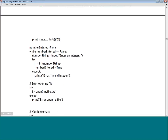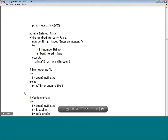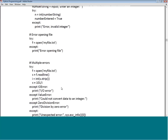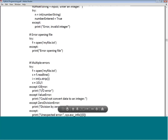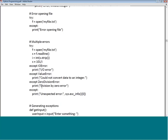For file errors: try: F = open('myfile.txt'); if the file cannot be opened, print 'Error opening file'. Multiple exceptions can be combined in one try block — open the file, F.readline(), int(F.strip()), then X = 101 / I. You can catch multiple exception types: IOError, ValueError, ZeroDivisionError, and a general Exception for unexpected errors.